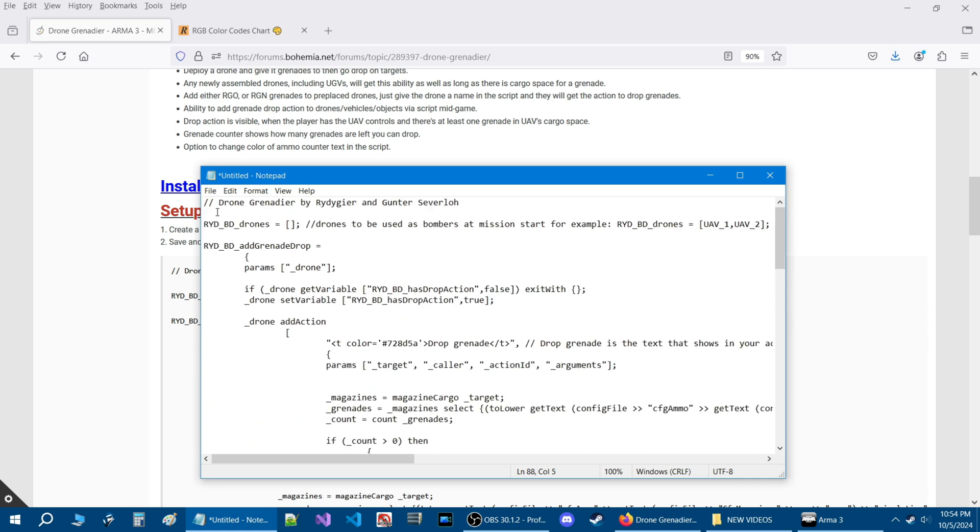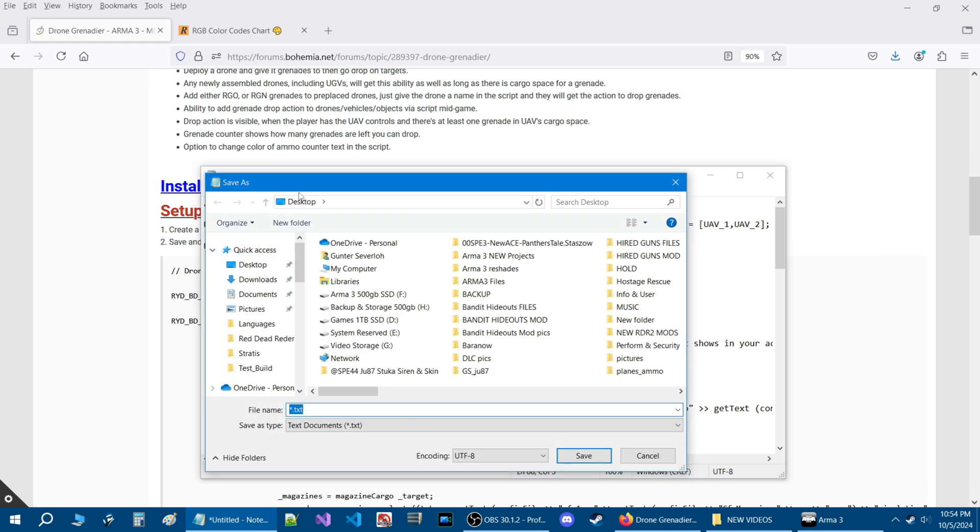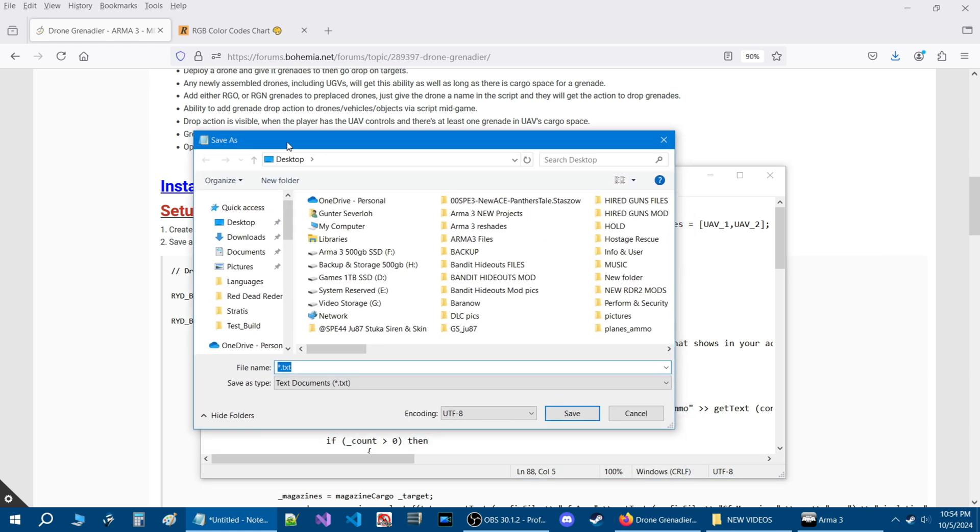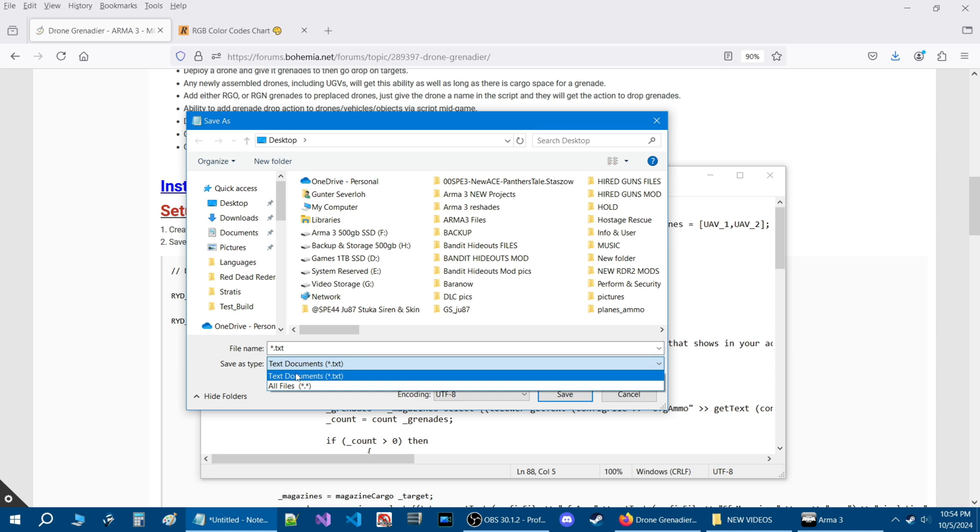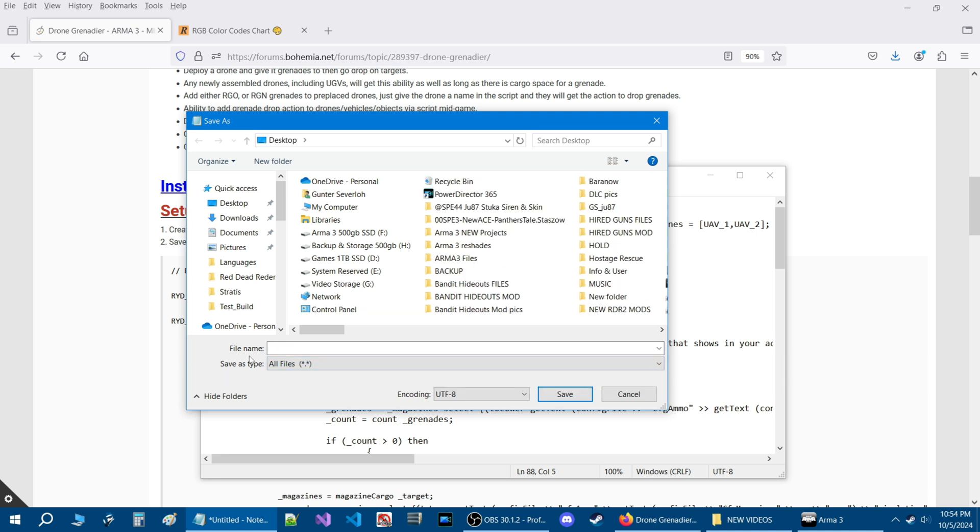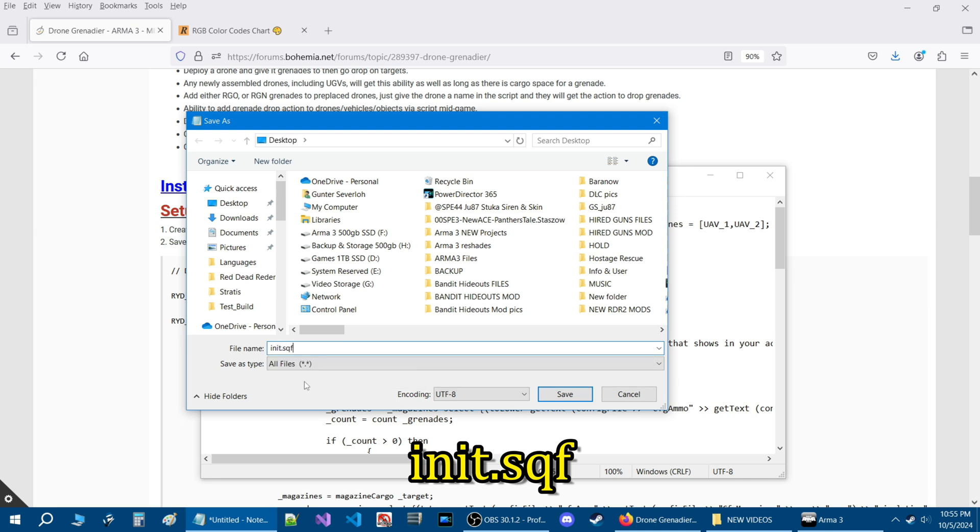Once you have the code pasted go to file and then down to where it says save as. You'll get this window that will pop up and before you save it go to save as type and click on that box and go to where it says all files. Now in the file name box, name it init.sqf. Make sure that is correct.